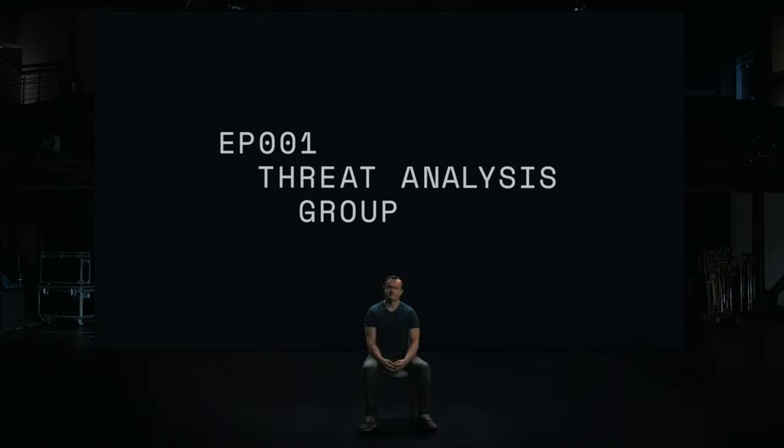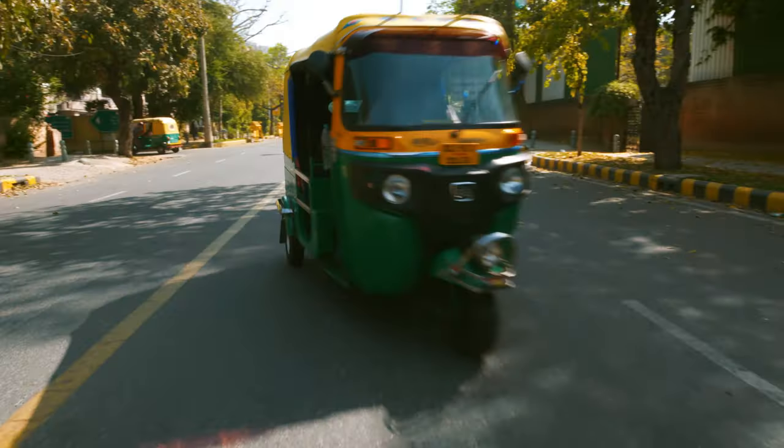When it's your job to keep billions of people safe online, you have to live and breathe and see the internet just like the attackers do. Because the only way to stop a hacker is to think like one. This is Shane Huntley. Before working at Google, Shane worked in a much different professional setting. What exactly did you do in Australian intelligence? I really can't get into that.